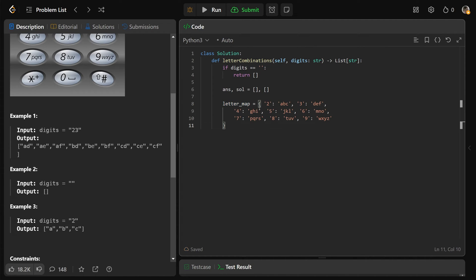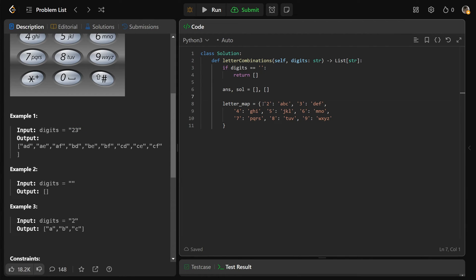As a convenience, we create our hash map called letter_map, which maps each digit string to the letters it represents — for example, '2' maps to 'ABC', '3' maps to 'DEF', and so on for all digits 2 through 9.